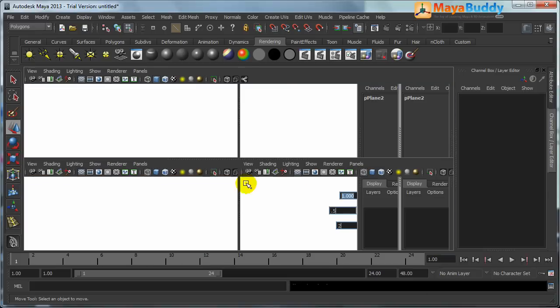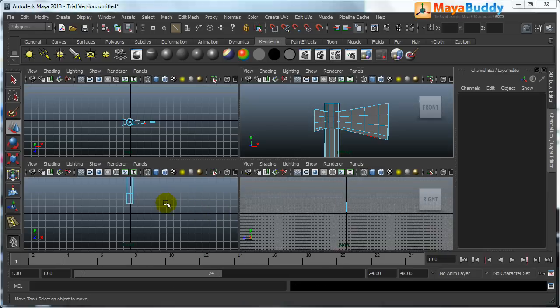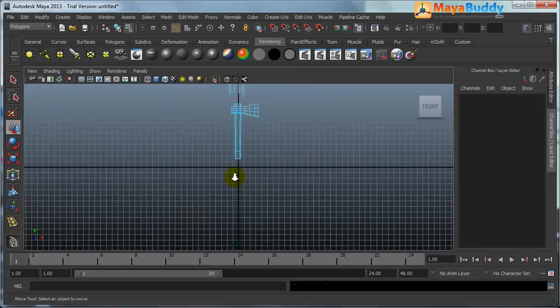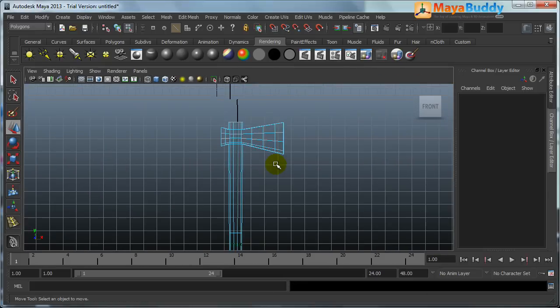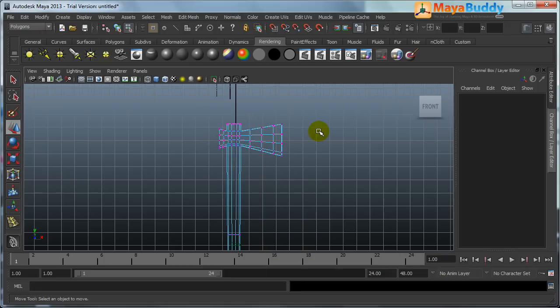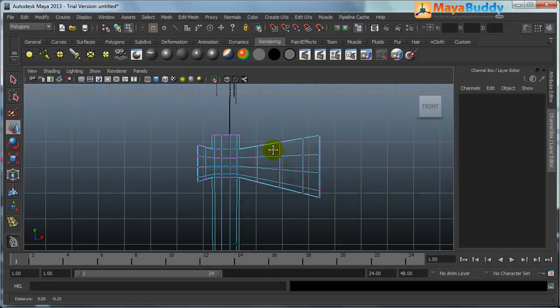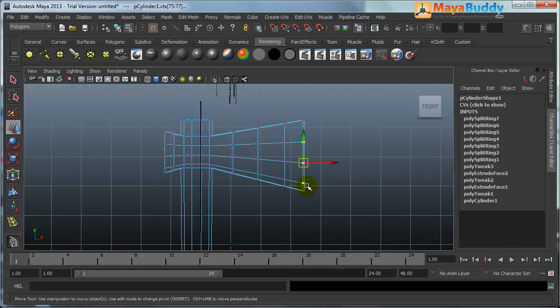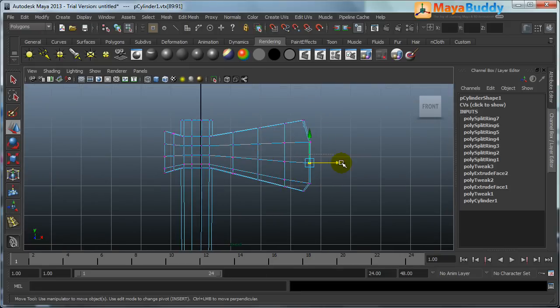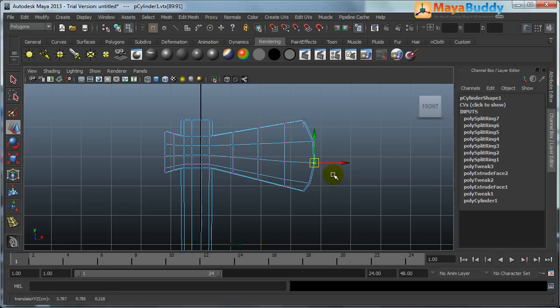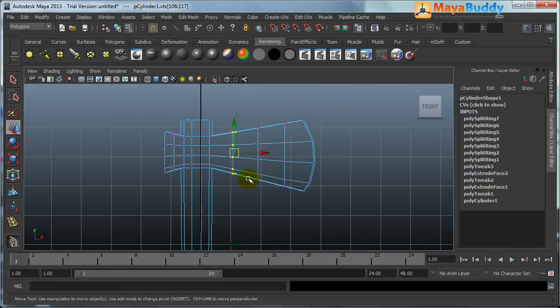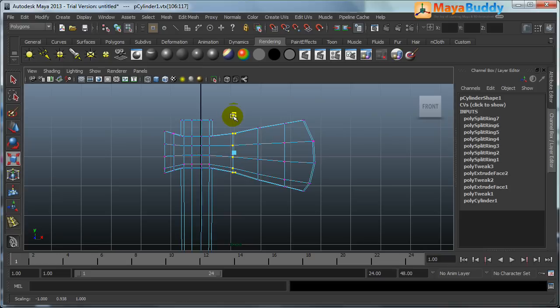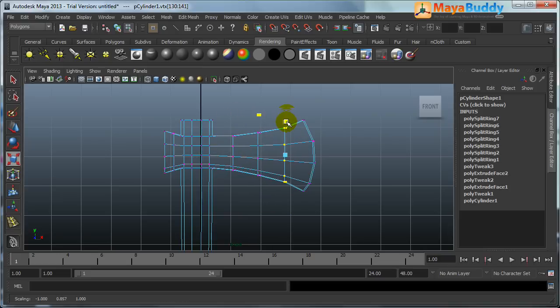Now go to side view, front view whatever you say, select the vertices and move it. Now this is what really our concentration is, extrusion, extrude tool.